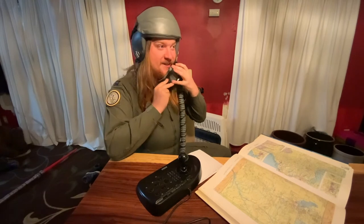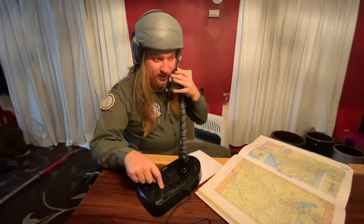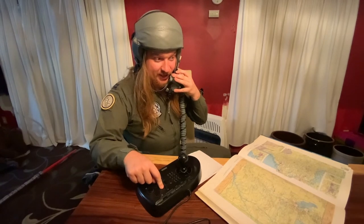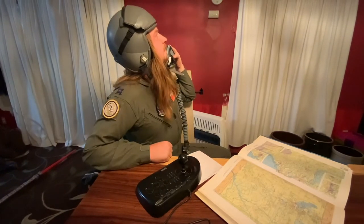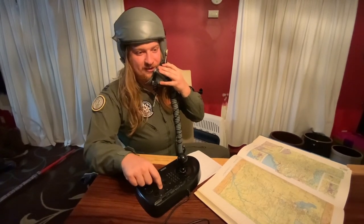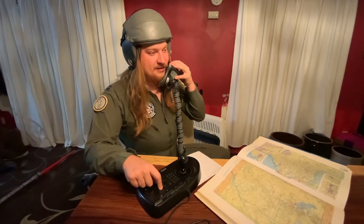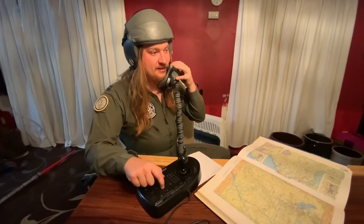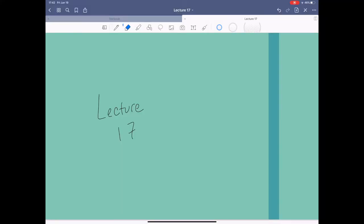This is Bayside Tower. Do you have good cabin pressure? Nope. Am I on the ground? Hello? Is anyone there? Tower? Tower? Okay, everyone, welcome to Lecture 17.